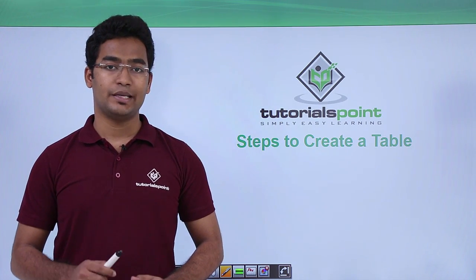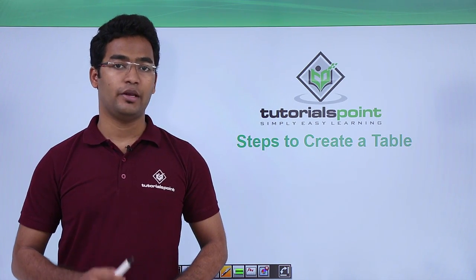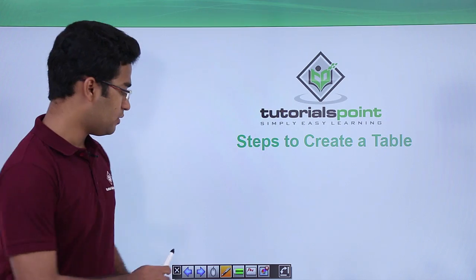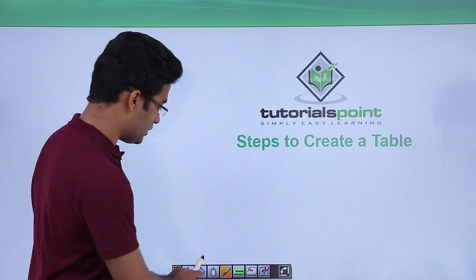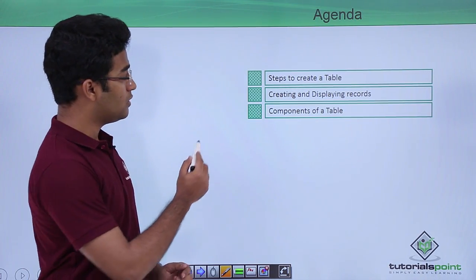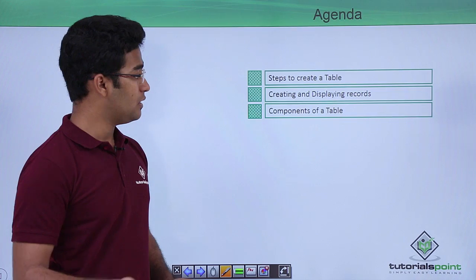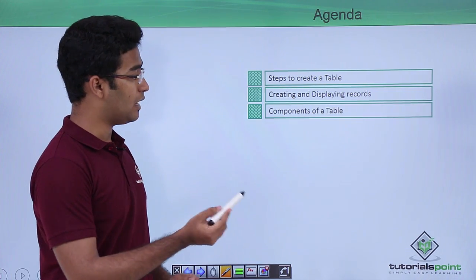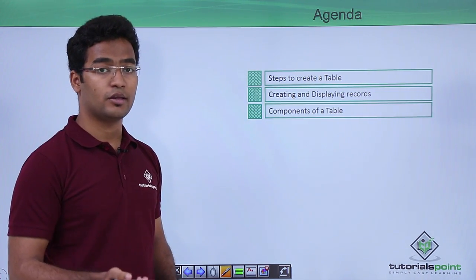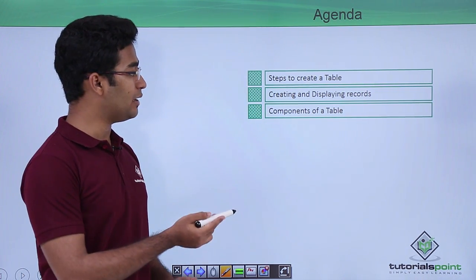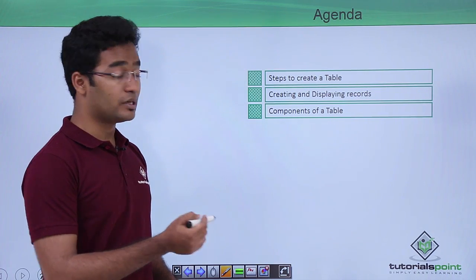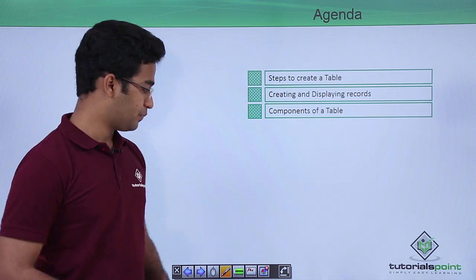In this video we will see the steps to how to create a database table. The agenda for this session covers: first, the steps to create a table; then how to create and display records in that table; and finally, the general components of a particular table.